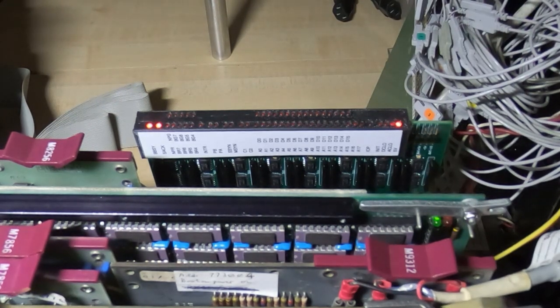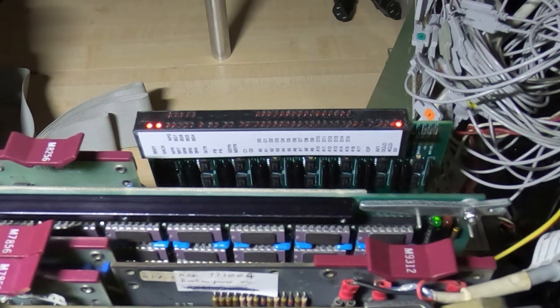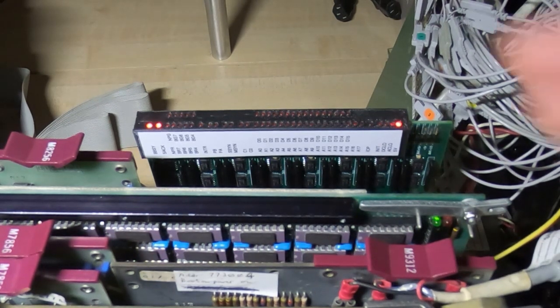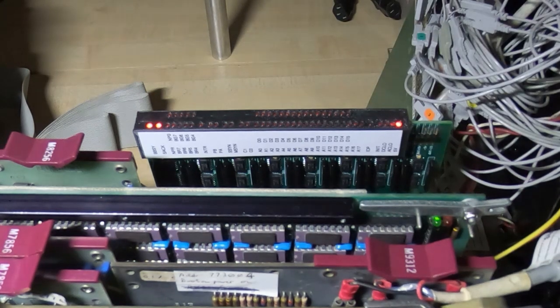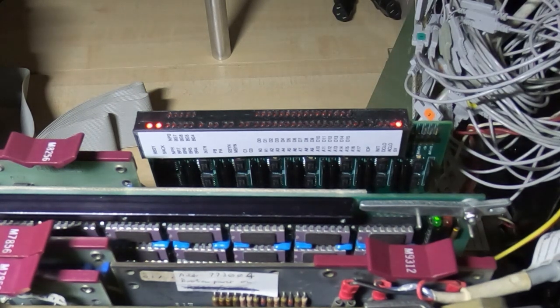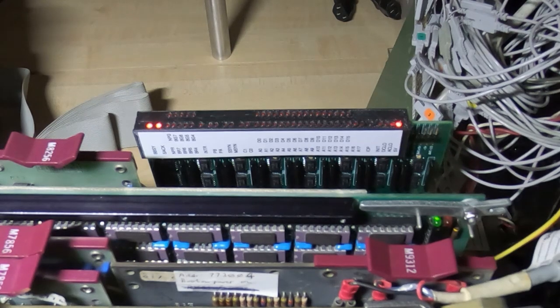I've had to start the fan up - the boards are getting a bit warm. But what we'll do now is try booting the PDP from floppy disk and see if we'll get any indications on the LEDs. So I'll start up the RX02, so a bit more noise.